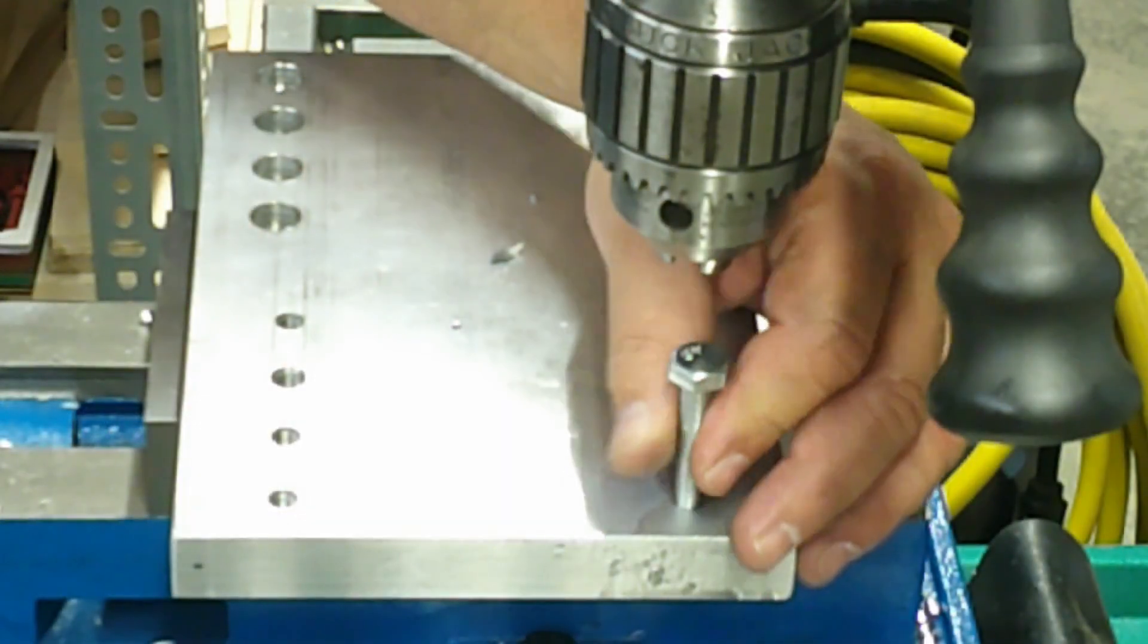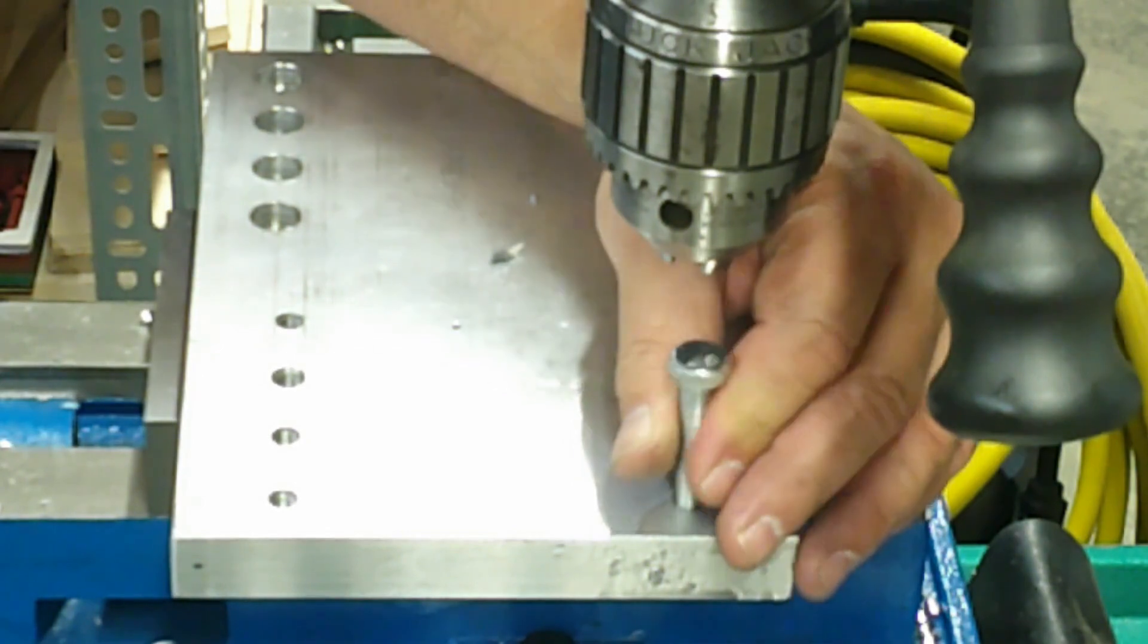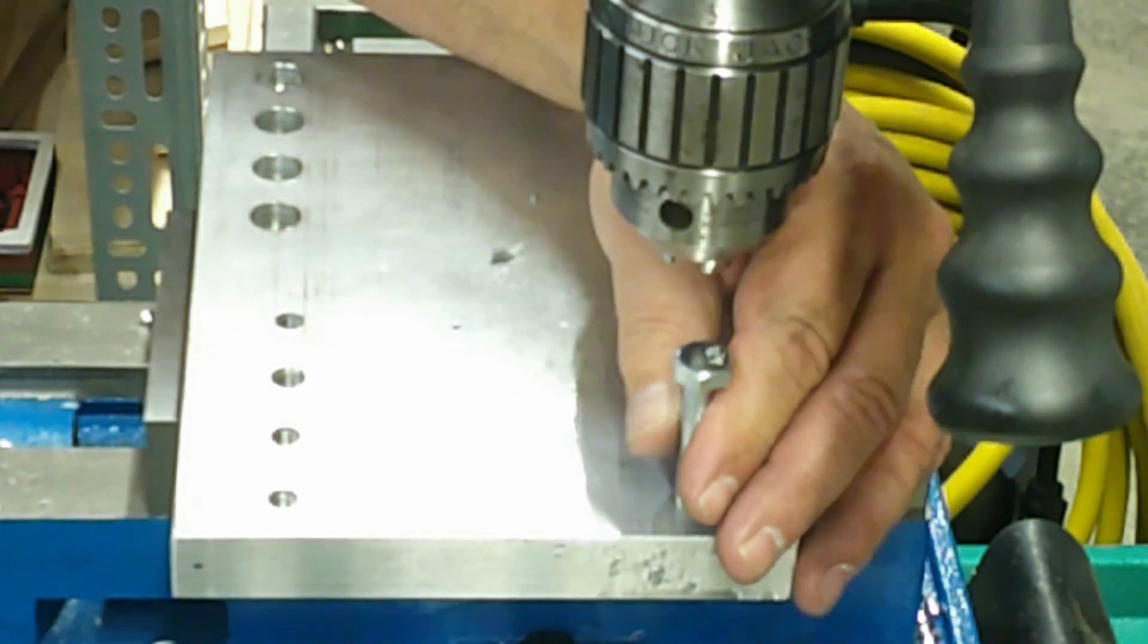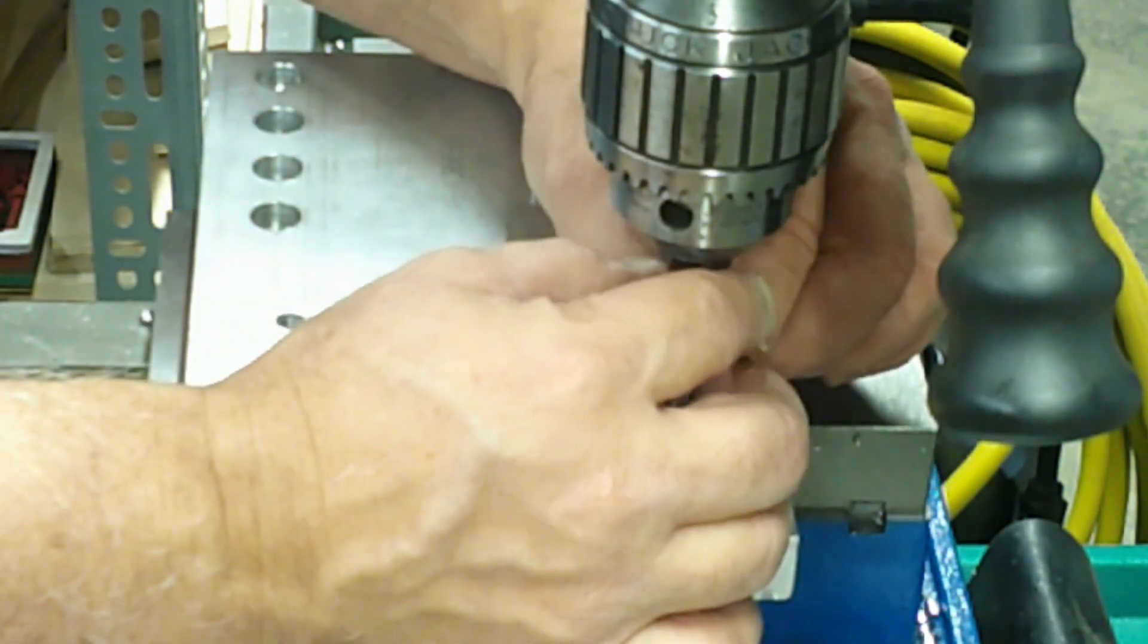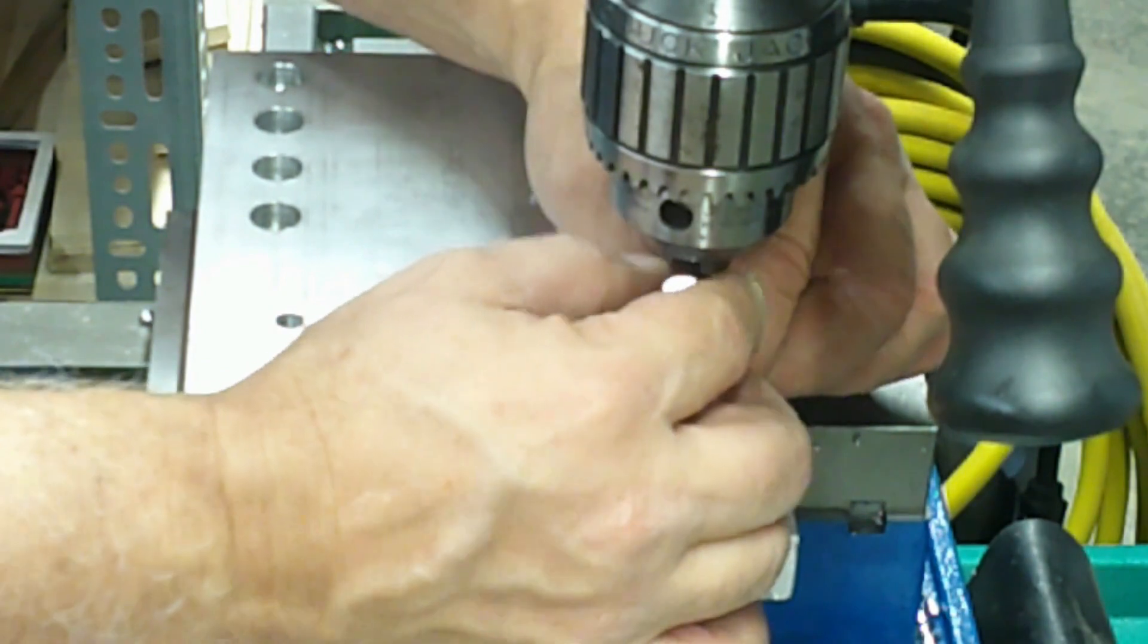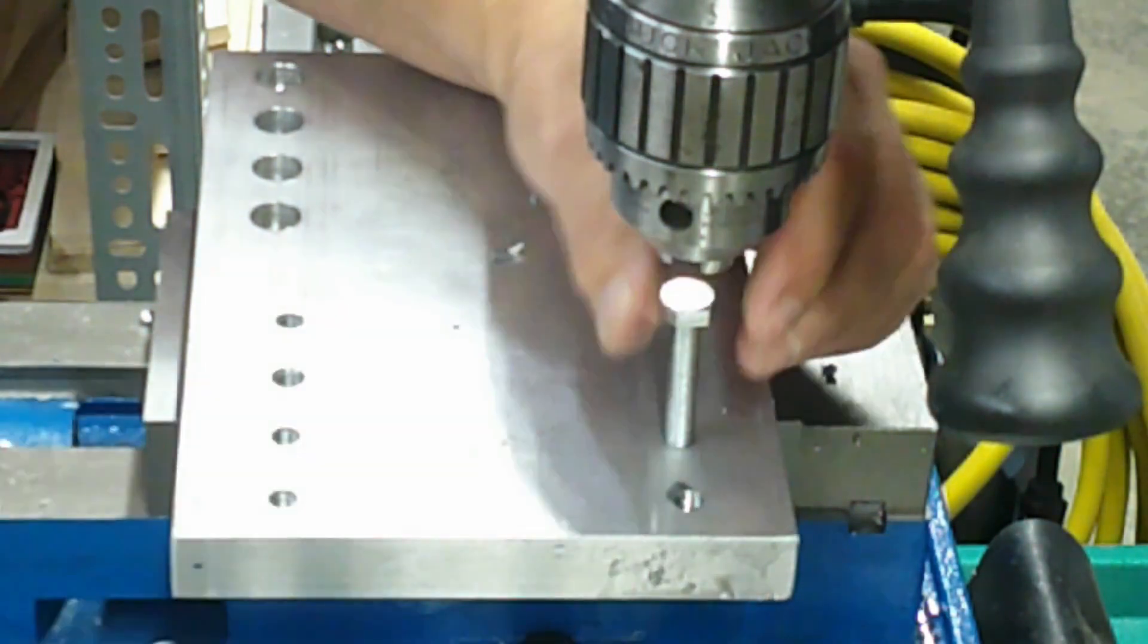I really suggest for first timers to power tapping to try a few holes in some scrap to develop the feel of the tap going in and out of the hole.